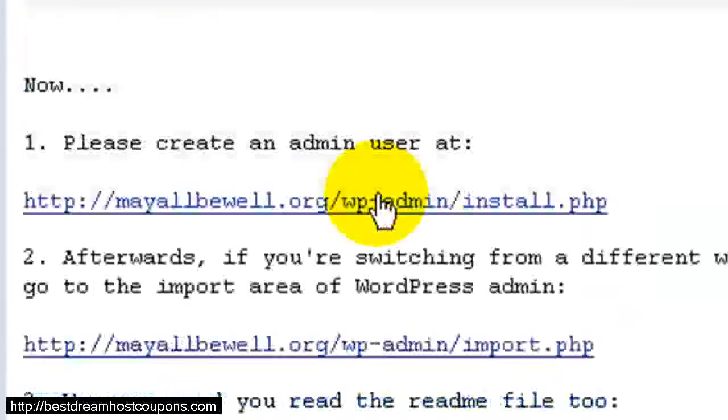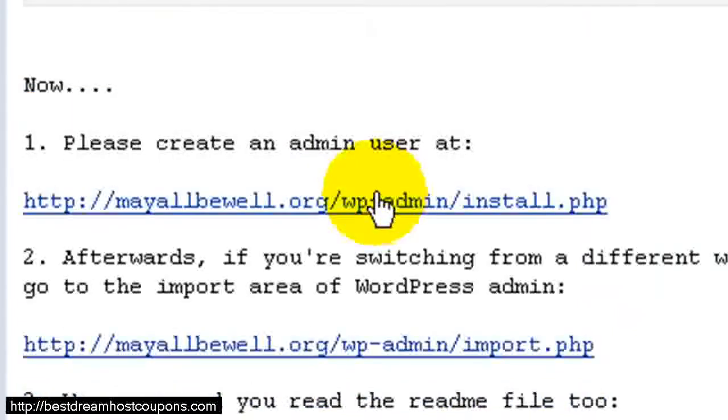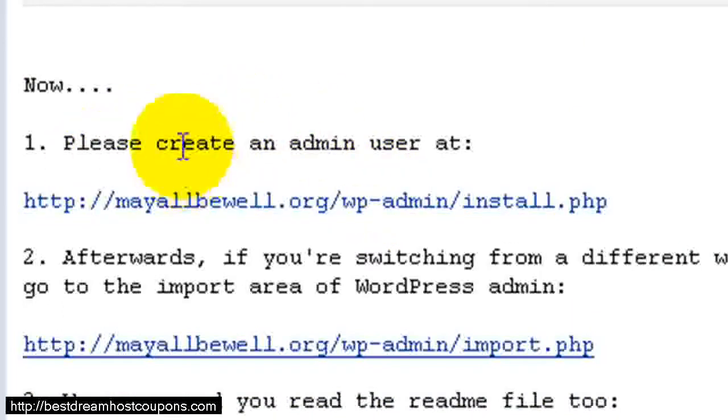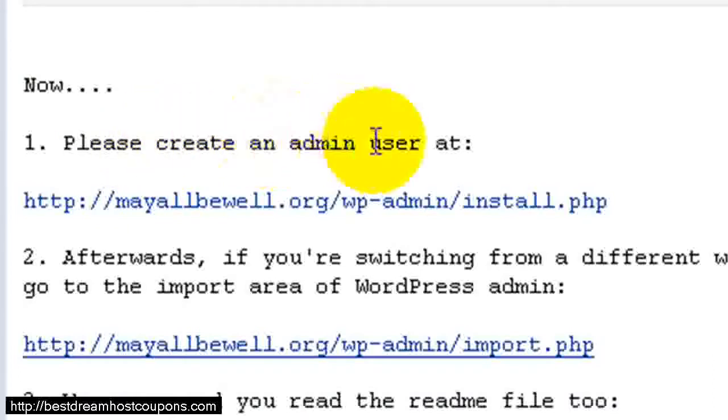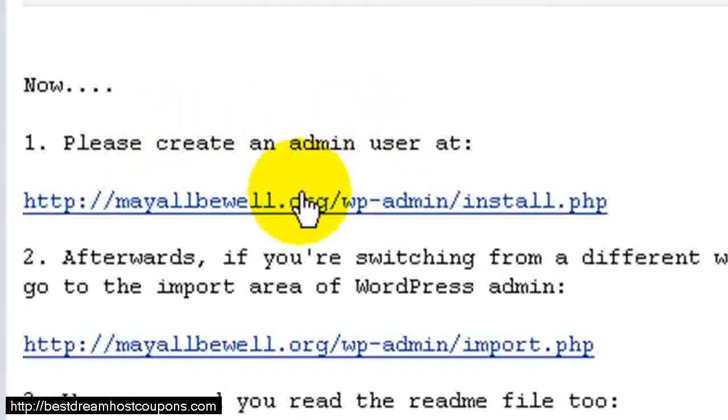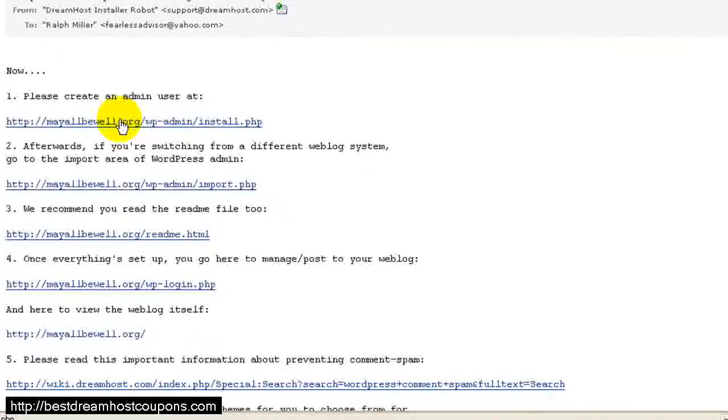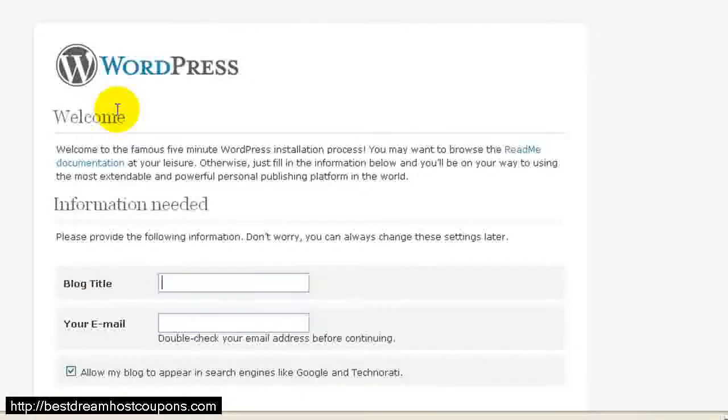There's a list of several things that they're asking us to do, and the first one is the most important. This is what's going to finish the installation of WordPress. So it's saying create an admin user. It gives us a link. All we have to do is click on the link, and it's going to take us to our domain name, our website.